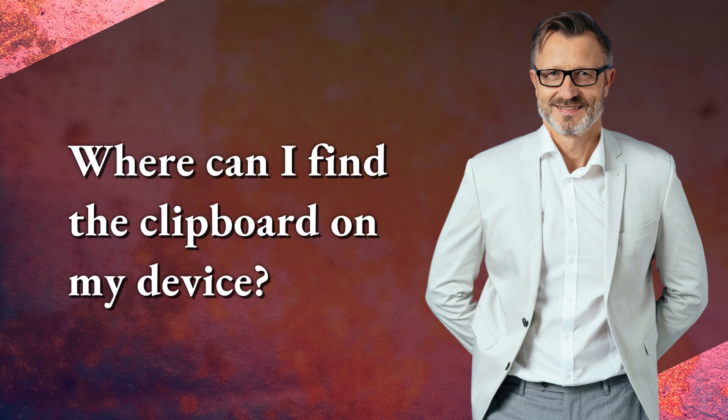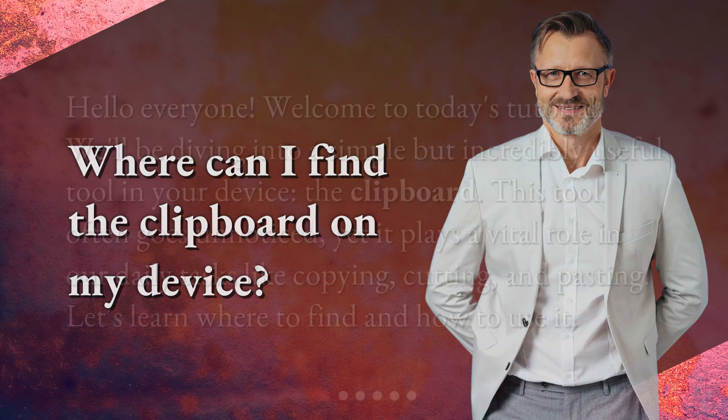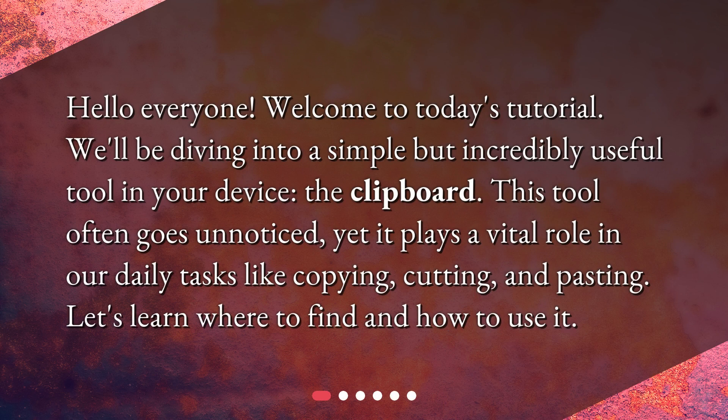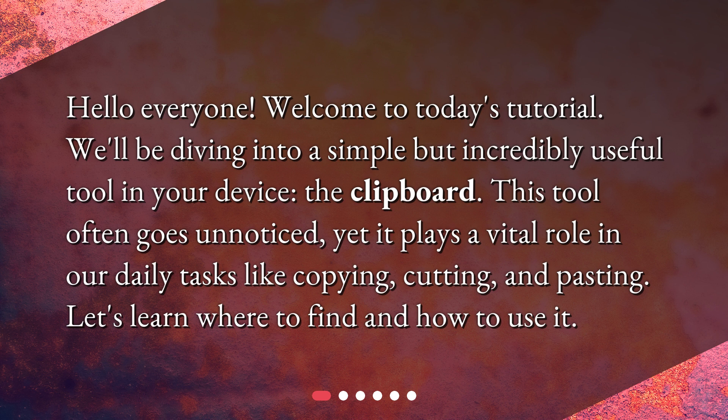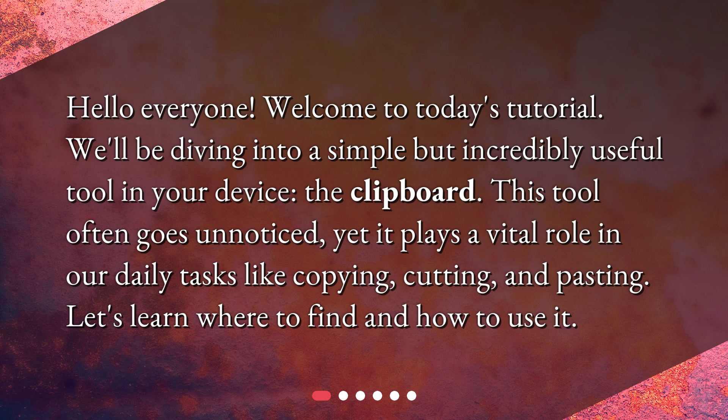Where can I find the clipboard on my device? Hello everyone! Welcome to today's tutorial. We'll be diving into a simple but incredibly useful tool in your device: the clipboard. This tool often goes unnoticed, yet it plays a vital role in our daily tasks like copying, cutting, and pasting. Let's learn where to find and how to use it.